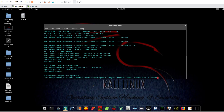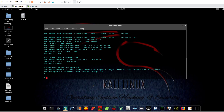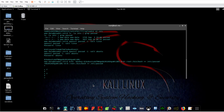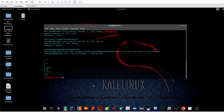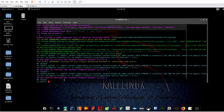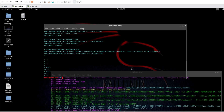I think I typed the command wrong, so let's reproduce the shell again. This is from the OS shell.